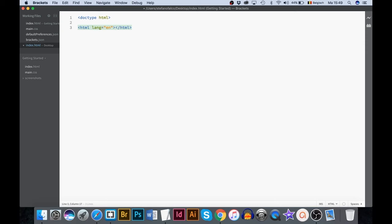Brackets automatically creates the HTML closing tag. This feature is called code completion. Let's put the closing HTML tag at the end.